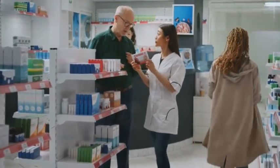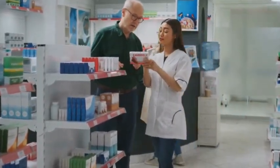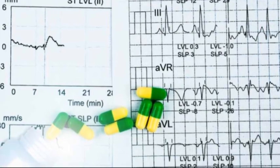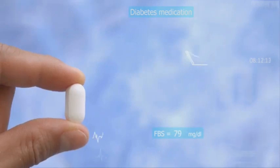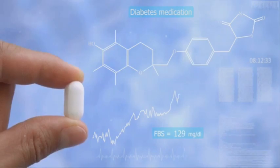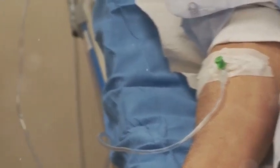Flecainide is widely distributed to body tissues after oral administration with a bioavailability of approximately 90%. It has a volume of distribution of about 8 to 16 liters per kilogram and is 30 to 50% bound to plasma proteins. The drug is metabolized in the liver by cytochrome P450 2D6 to inactive metabolites, with approximately 30% excreted unchanged in the urine. The elimination half-life is about 12 to 27 hours, but can be prolonged in patients with renal or hepatic impairment.